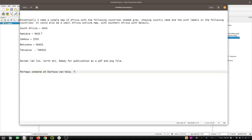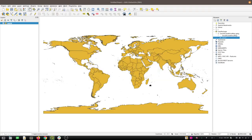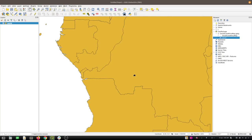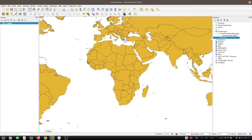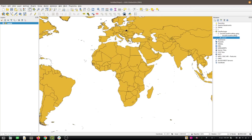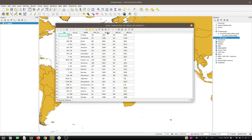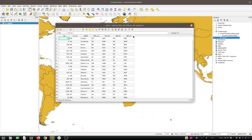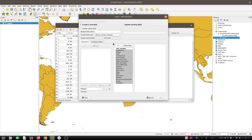Going back to the brief, she'd like a small Africa outline map with southern Africa in detail — she's not that interested in countries outside Africa. I'm thinking we could do three different colors: countries in Africa, countries outside Africa, and then the ones specific to her needs. I'm going to add a couple of columns to the table. I'll create one called 'context' as a text field.